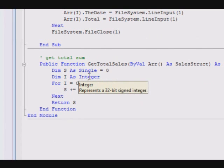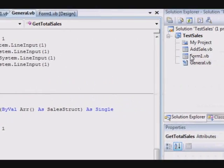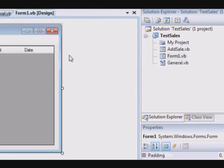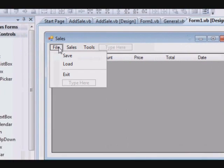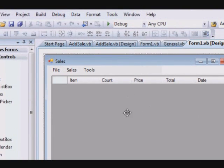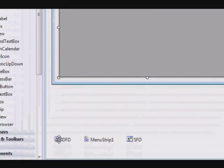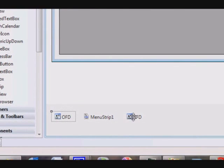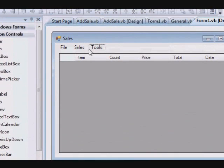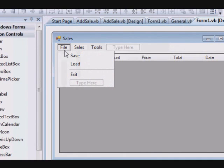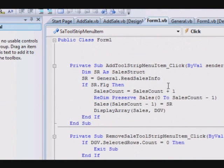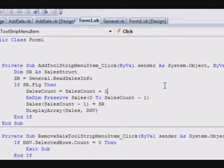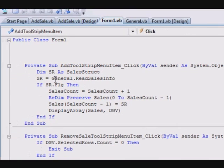Now let's check the form and see how the code looks like. So this is the form. It contains a data grid view, open file dialog, save file dialog, and the menu strip that contains these menu items. Let me start by going to the first item.